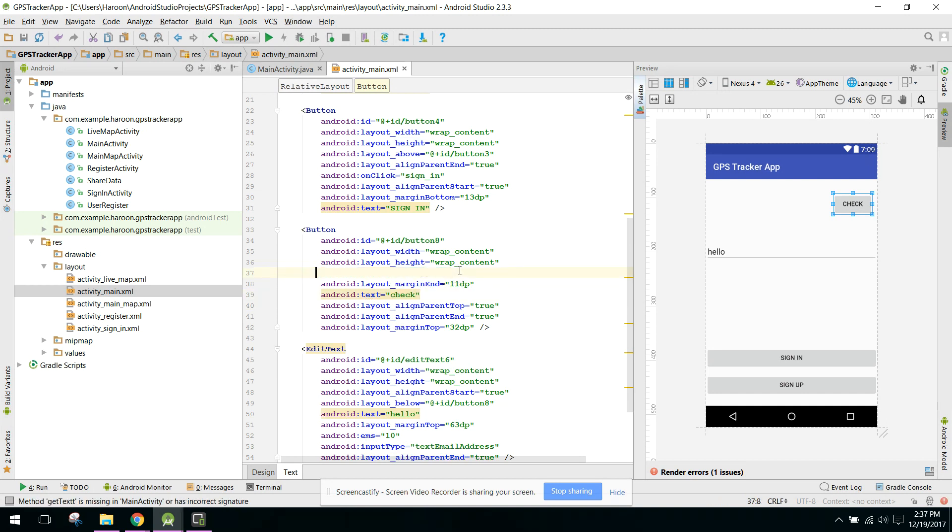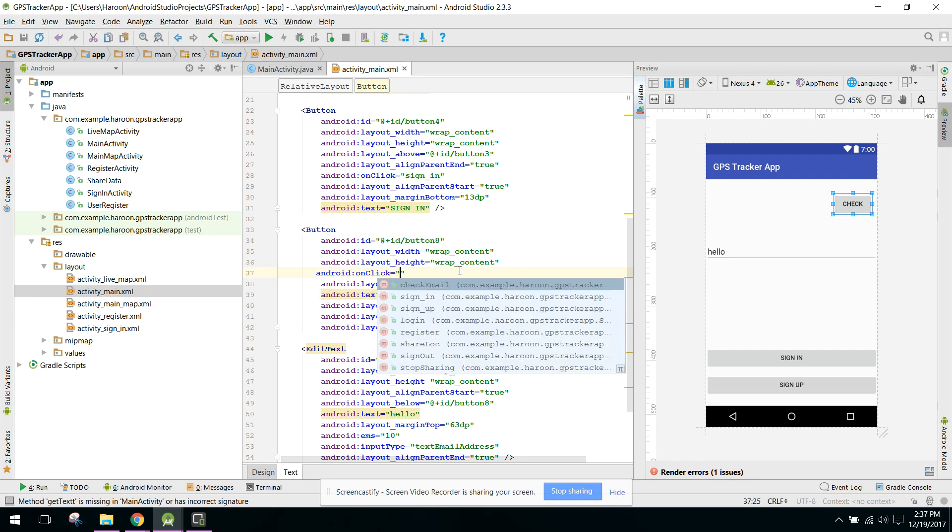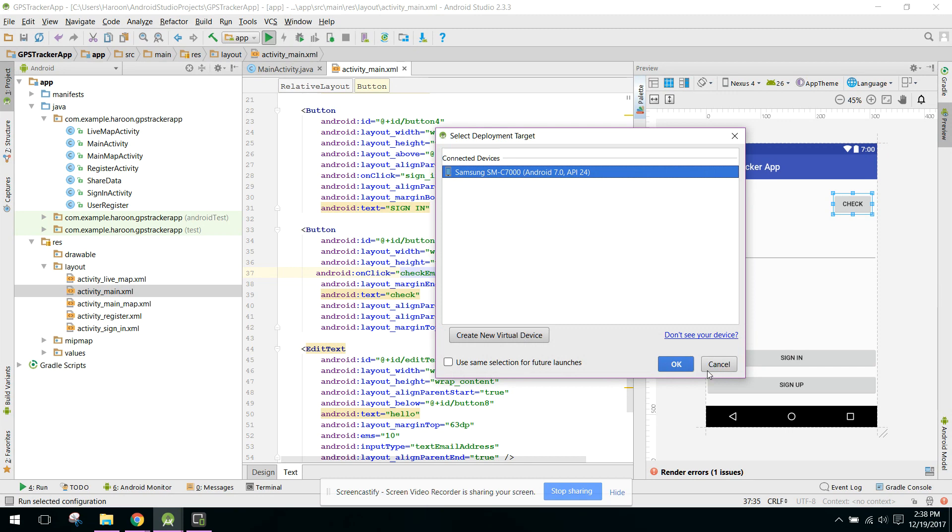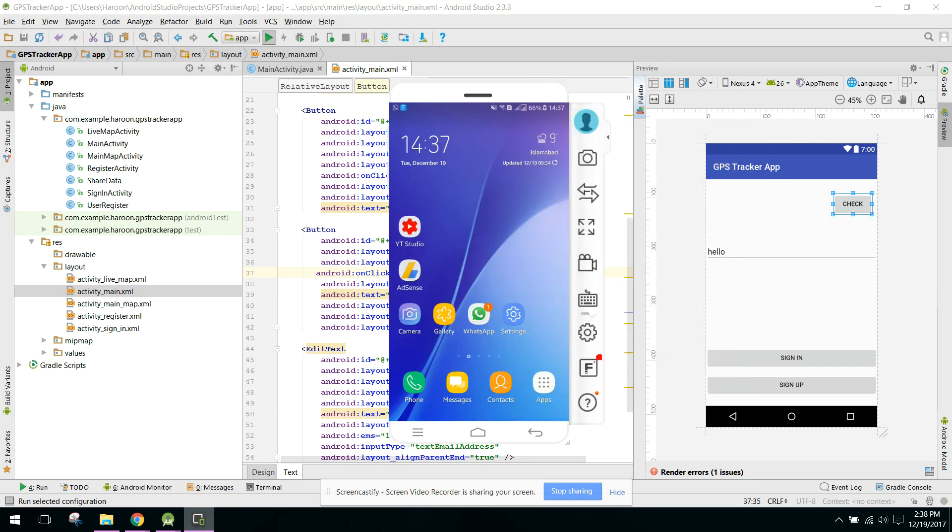Okay, so now let's run our application. My Android phone is already connected. Let's see if it works or not. We have three email addresses here.